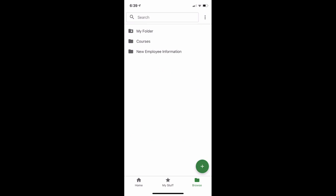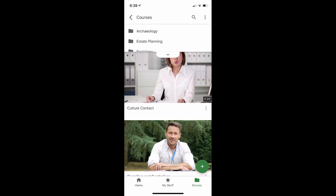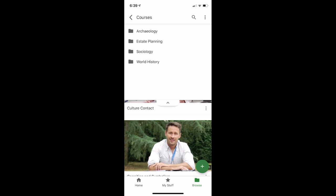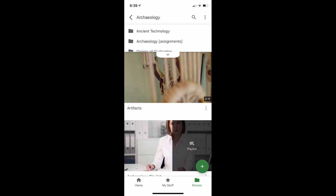In Browse, you can see all the top-level folders that you have access to in Panopto. Click on a folder to open it. You'll now be able to see all the videos in that folder, and you can see any subfolders at the top of the page. Click on a subfolder name to navigate to that folder. Click on the arrow button in the upper left corner to go back to the parent folder.